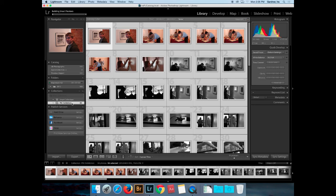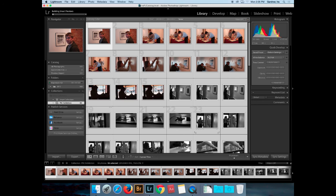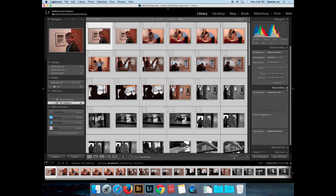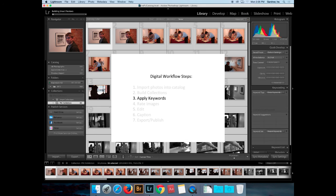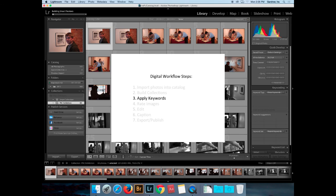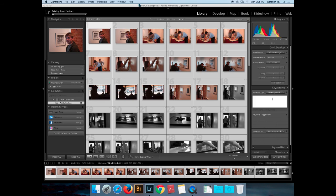I generally start out making the collection first because if I delete something out of a collection, it's not deleted from the database — it's just deleted from that particular collection. Once I've done that and I've got my collection, I'll generally do one of two things. I'll do a keyword, so I'll select all these images and start giving them a keyword.